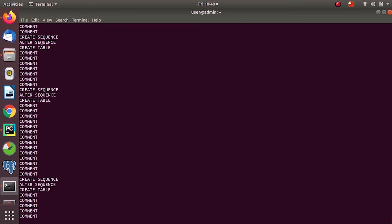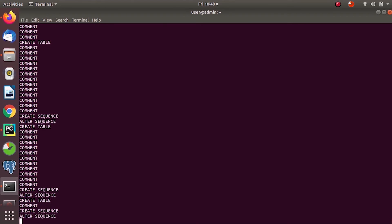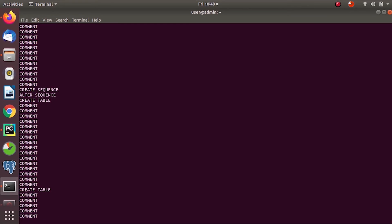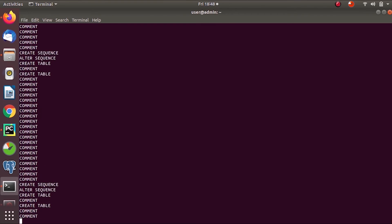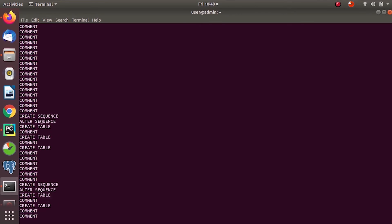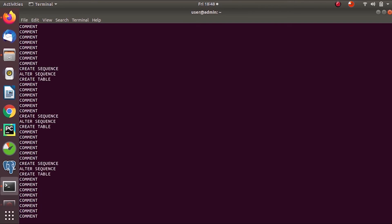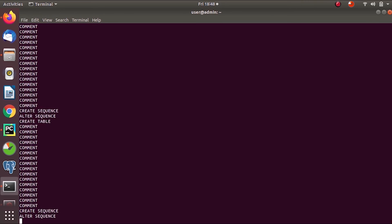After this operation, you can see a new database will be created.